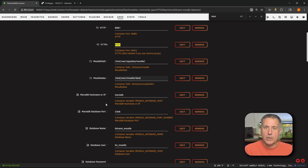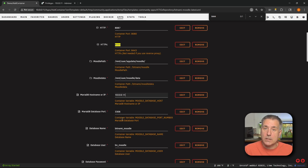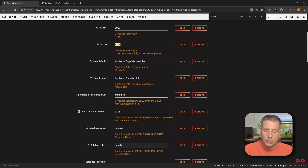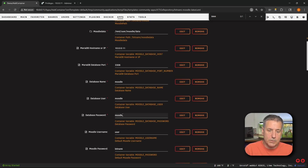Next down, we've got MariaDB hostname or IP address. This is going to be the hostname or IP address of your MariaDB server. For me, it's going to be 10.0.0.11. Next down, we've got MariaDB database port number — 3306 is the default, that's what mine's set at. If yours is different, just go ahead and set it to whatever your server is. Next down, we've got database name — right now it's Bitnami Moodle, but I kept it simple and just named it Moodle. Same with the database user — instead of BN Moodle, it is just Moodle. If your database is named something different or your database user is something different, just make sure you put in the proper information. Same goes with the database password — this one I set to Moodle, just keeping it really simple.